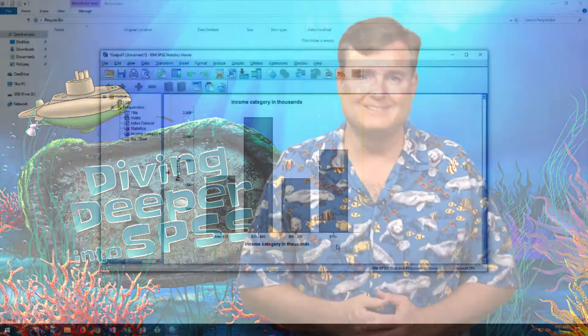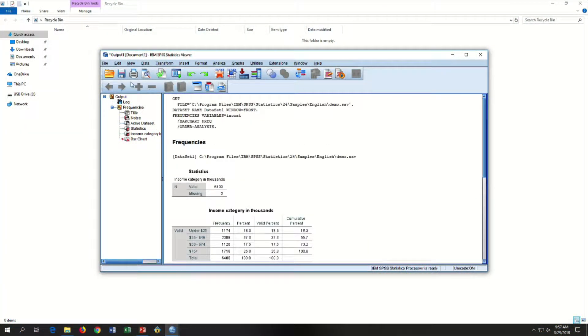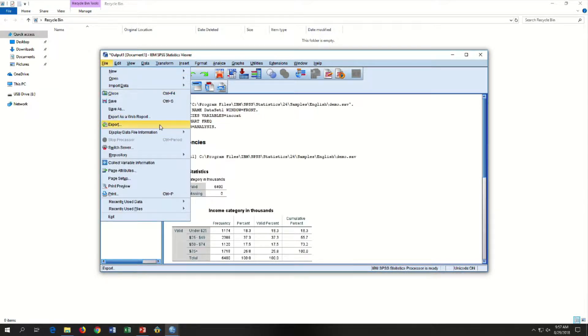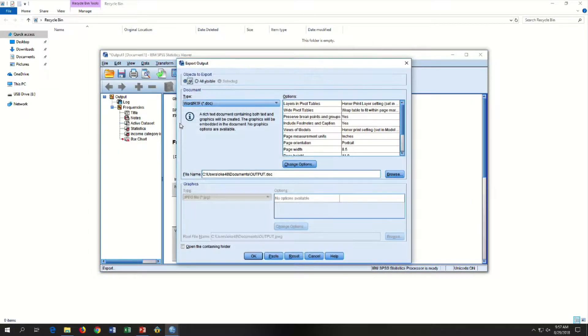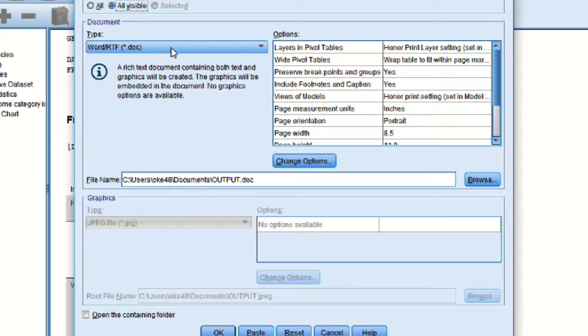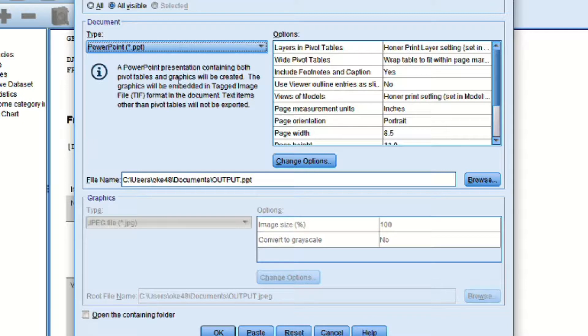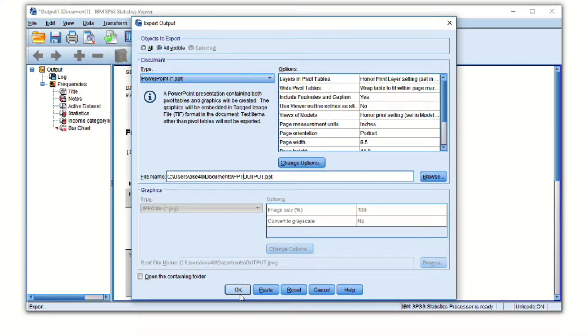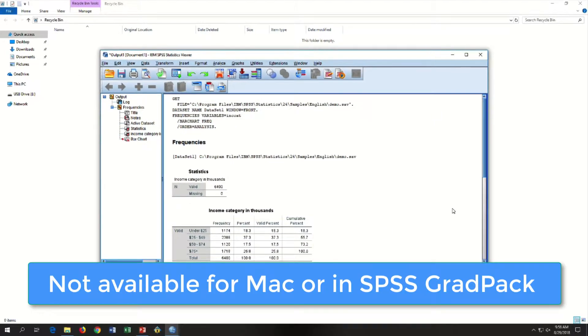For those of you using Windows, you have an additional option to export directly to PowerPoint. From the Viewer menu, choose File > Export. If you export to a PowerPoint file, each exported item is placed on a separate slide. Note that Export to PowerPoint is available only on Windows, and it is not available in the student version of SPSS.